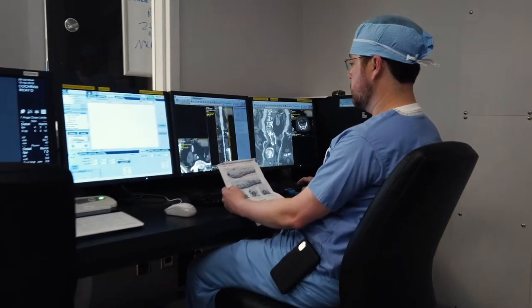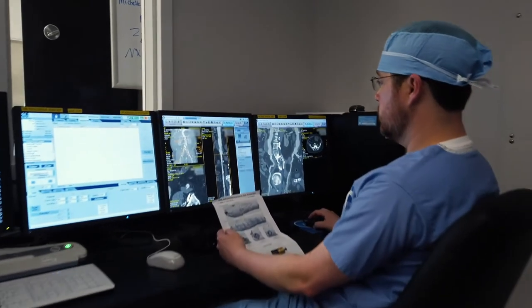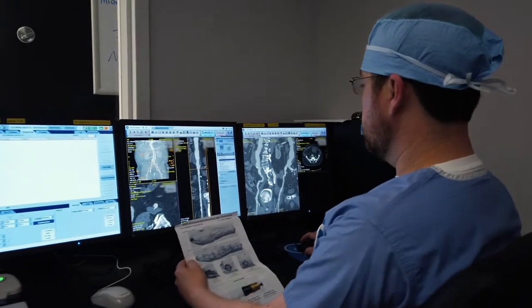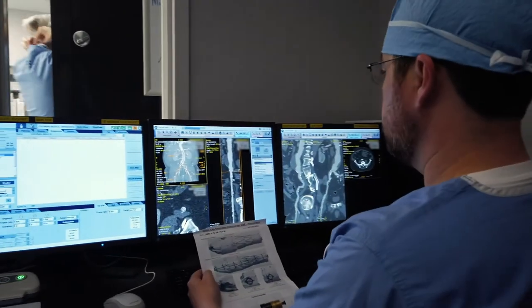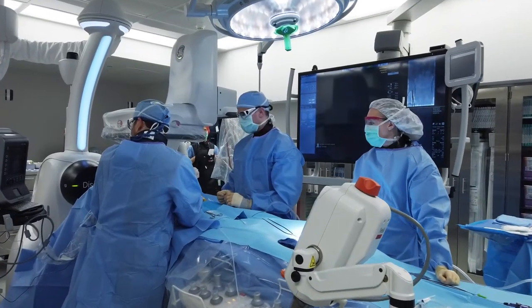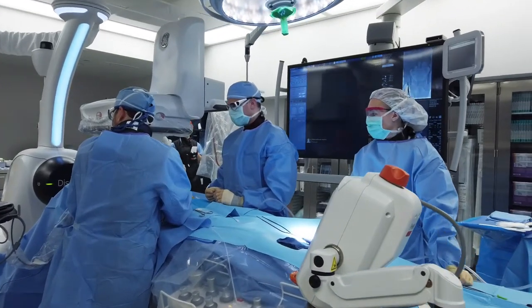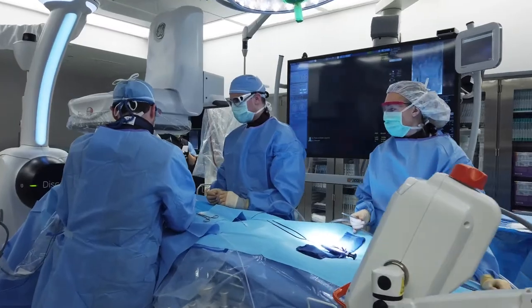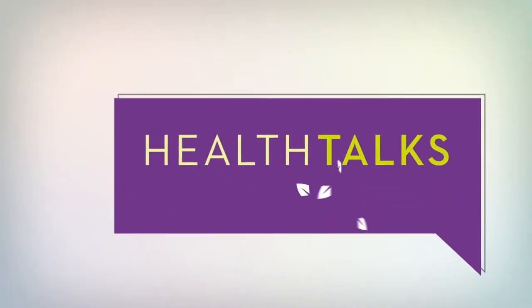Baptist has really been doing these types of procedures since the 90s. This is our third iteration of a hybrid operating room — it's not the first or second time we've done it. They've really continued to invest in that to allow us to offer these to patients.